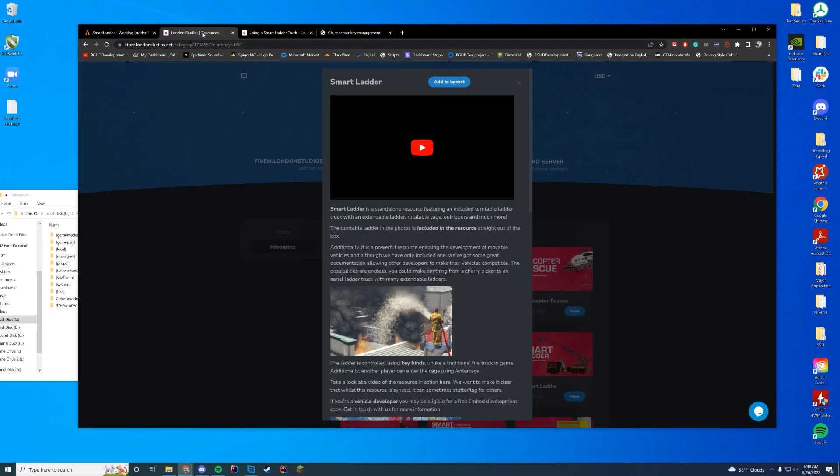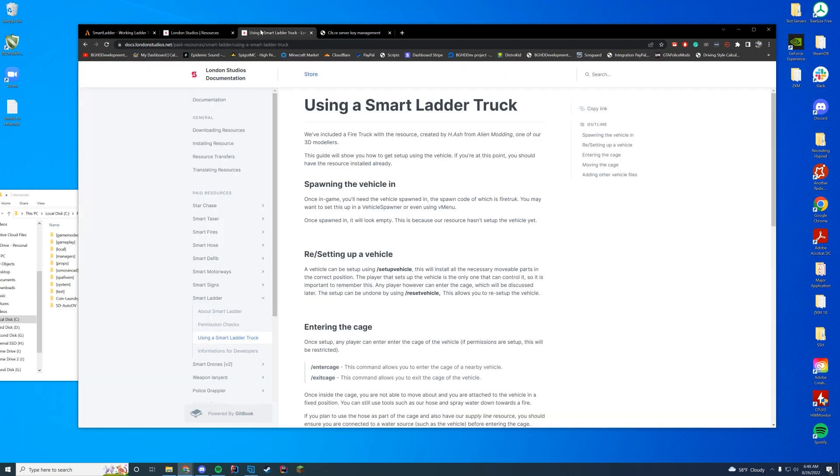Anyway, if you want to buy this, it's over on their Tebex page. I'll leave a link to this as well. It's pretty cool. All right, let's go over the documentation and then we'll throw it in game and check it out.